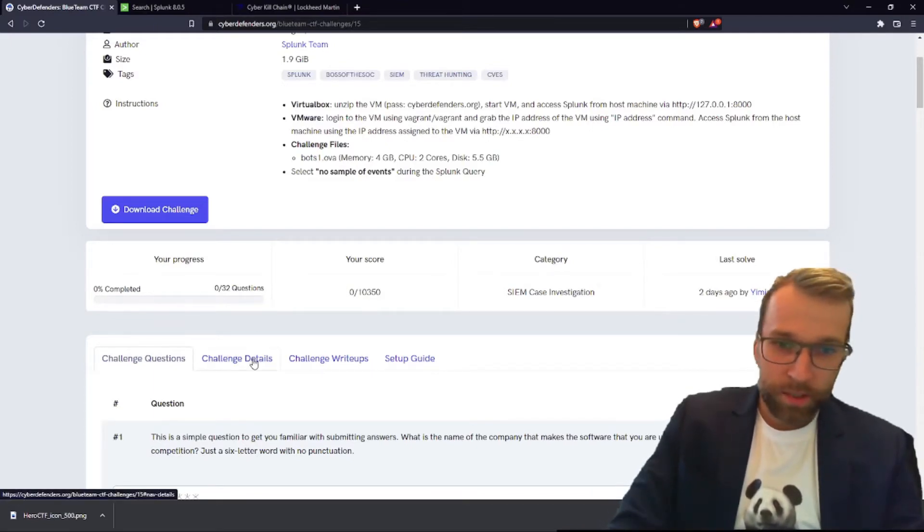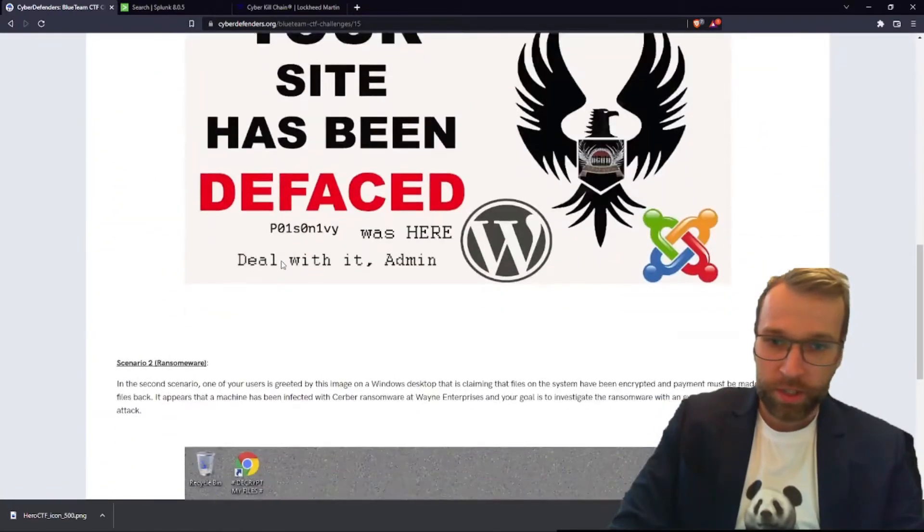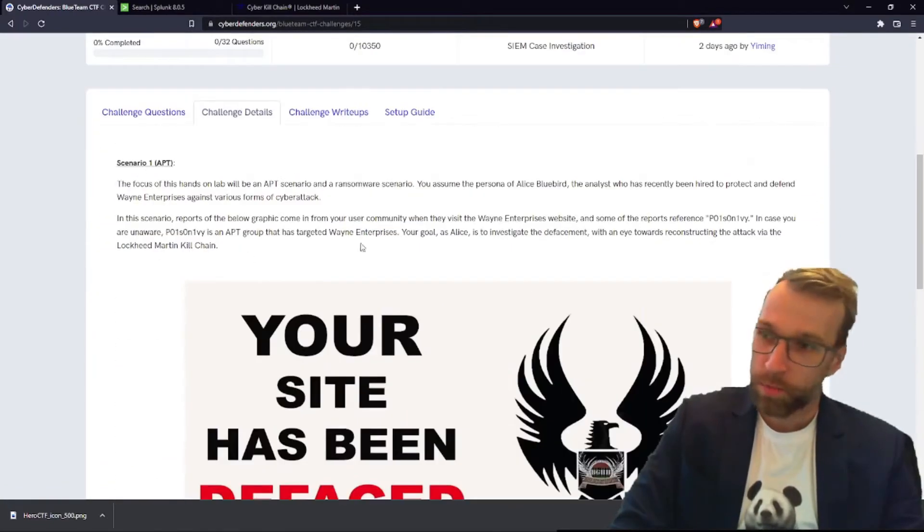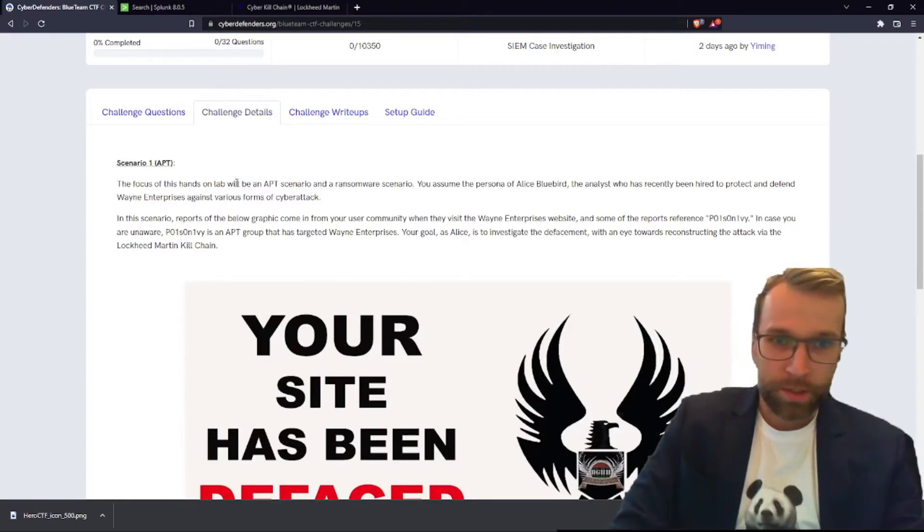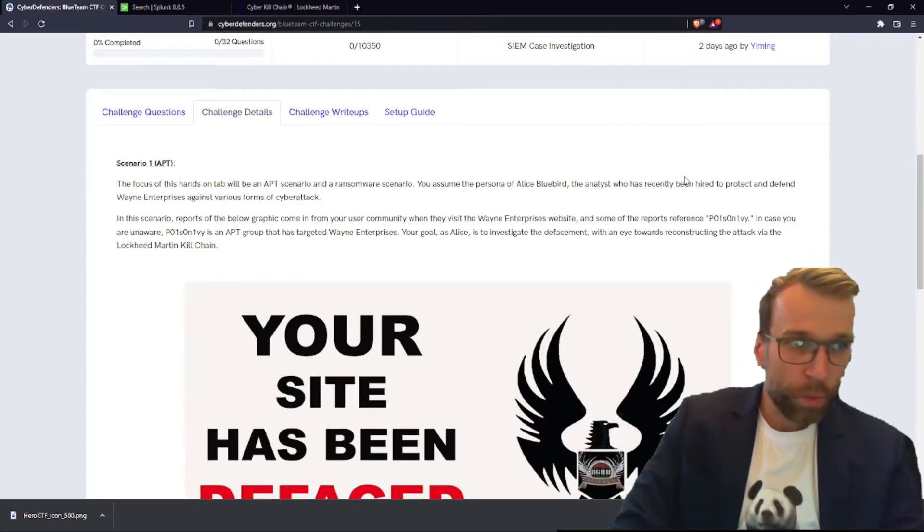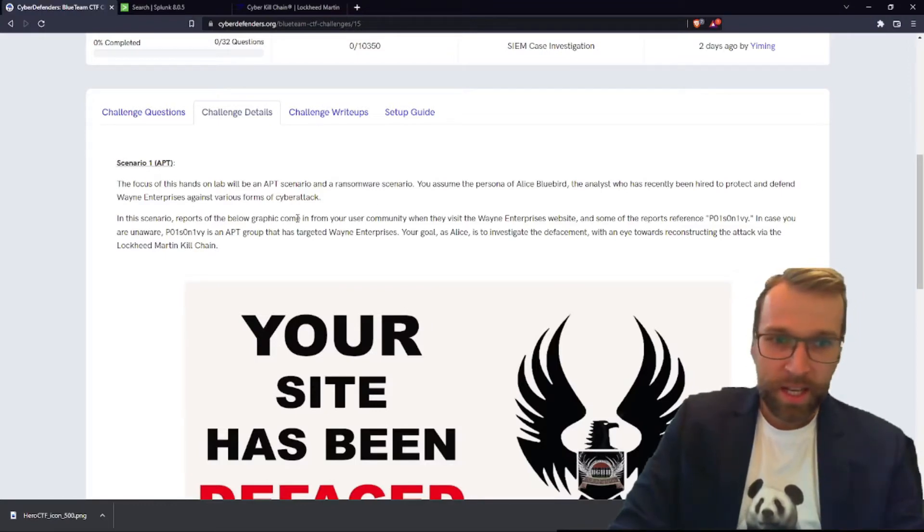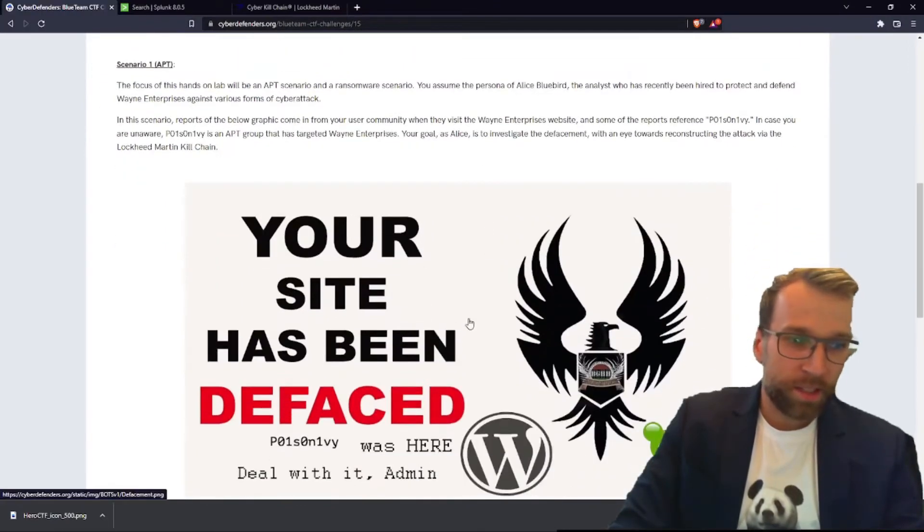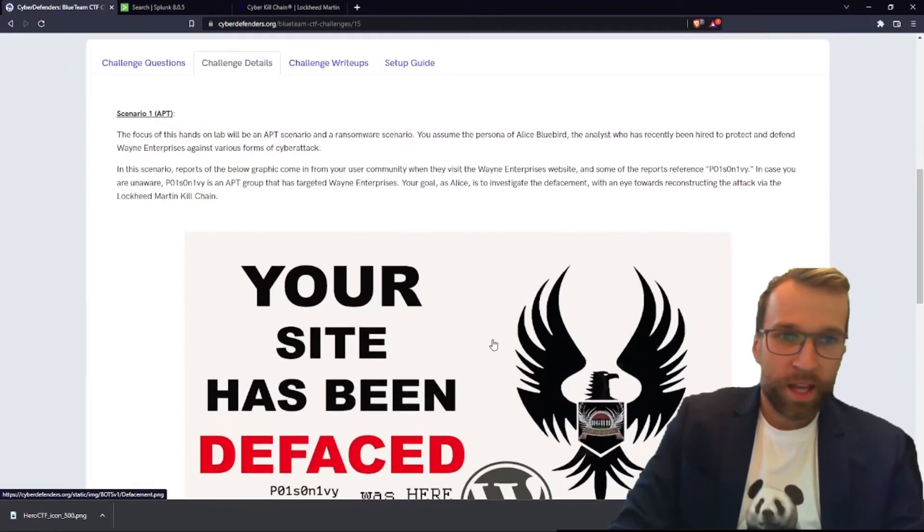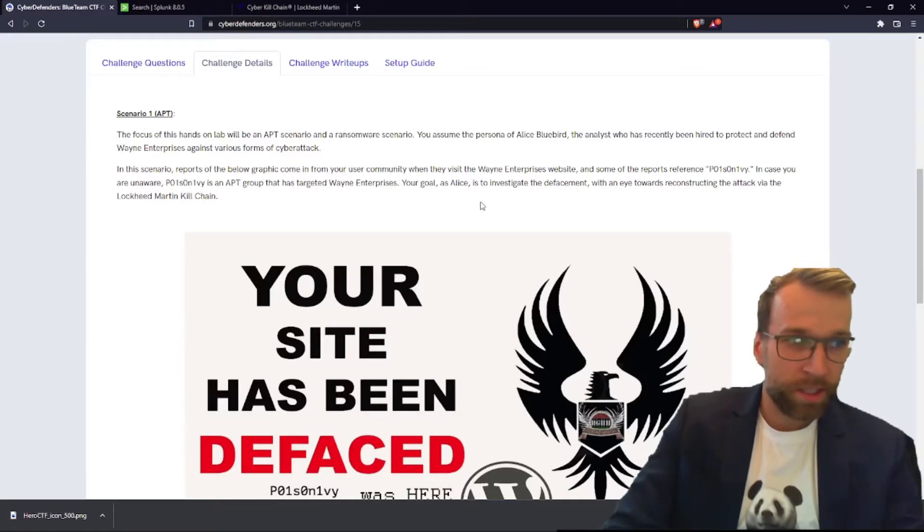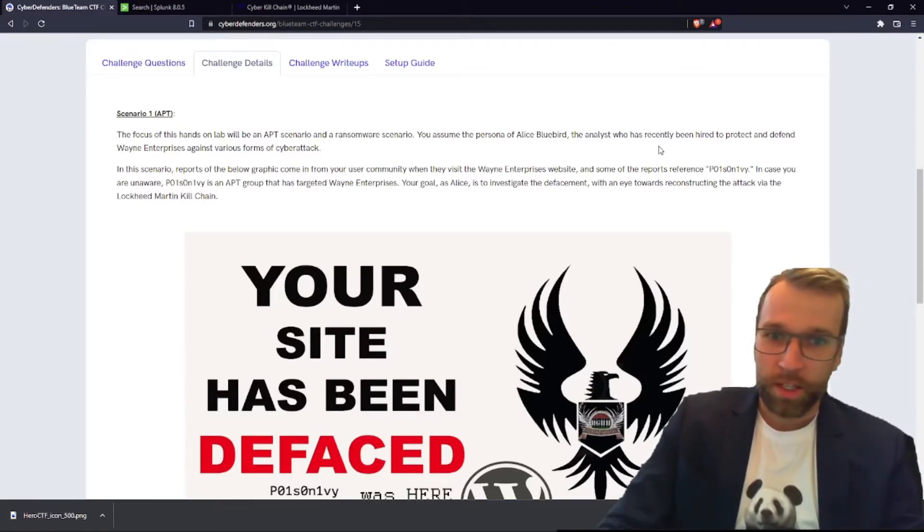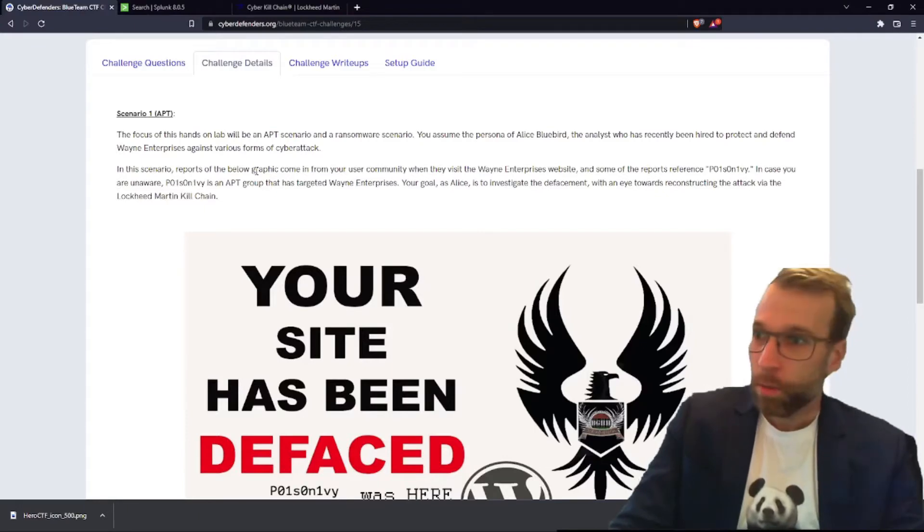Taking a look at the challenge details, we actually have two scenarios here. The first part of the 32 questions is going to be focusing on an APT scenario where you were hired to protect and defend Wayne Enterprises. Somebody defaced the Wayne Enterprises website and it's your job to investigate the defacement and how that happened while working with the Lockheed Martin kill chain style model.